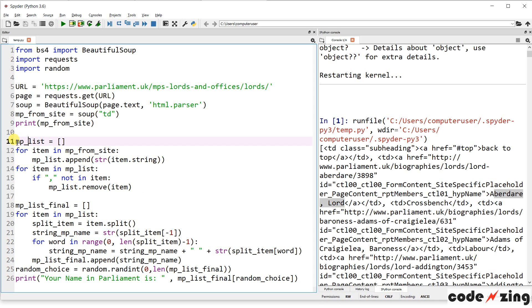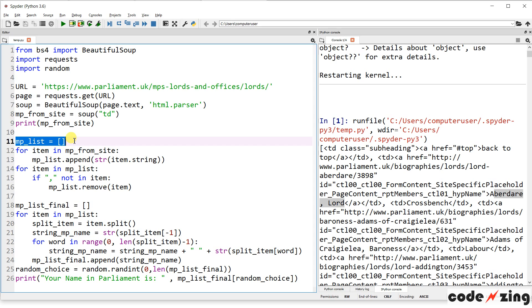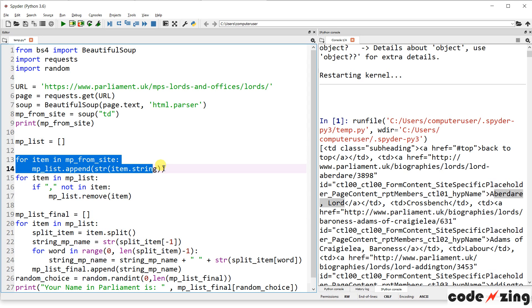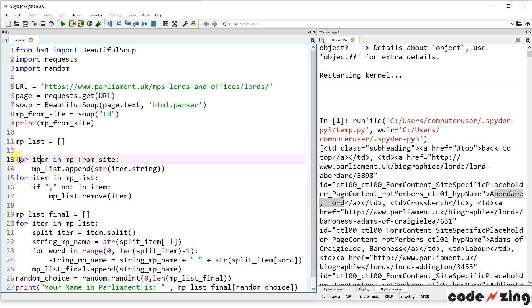So if we scroll back up at the top, we'll see that it is grabbing all of the TD tags like we told it to. And we are getting the information we want here. You can see Lord Aberdare is what was grabbed. But we also grabbed a bunch of other stuff too here. We grabbed a link to the website that has, I guess, Lord Aberdare's biography. And we grabbed a bunch of HTML tags that we don't need.